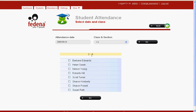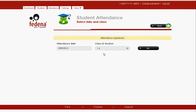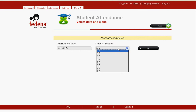To mark the attendance, suppose the first two students are absent for today — we check those two students and click on go. Those two students will be marked absent for this particular date. We click on go and the attendance has been registered. Similarly, we can mark attendance for all available courses in the system.